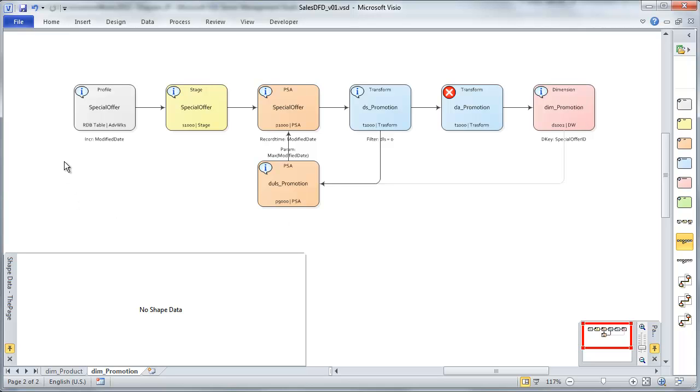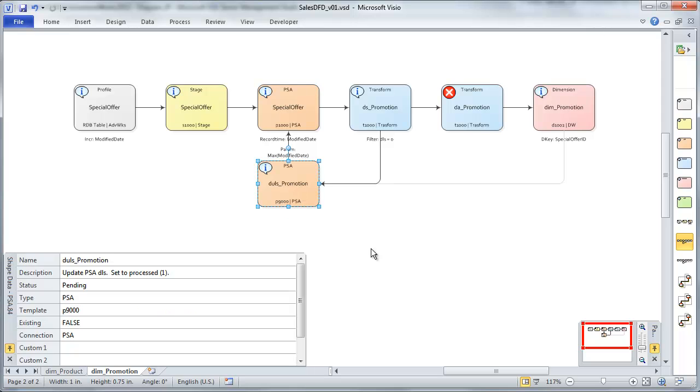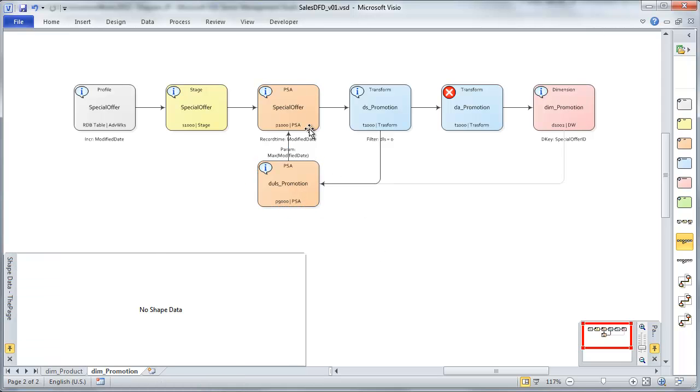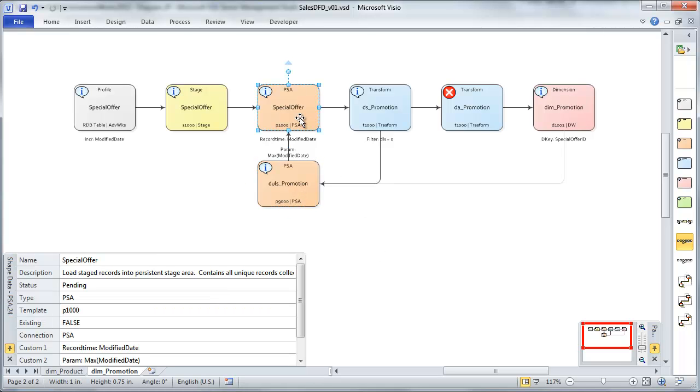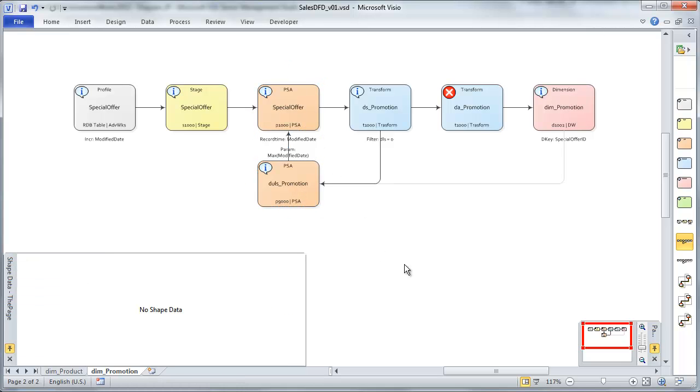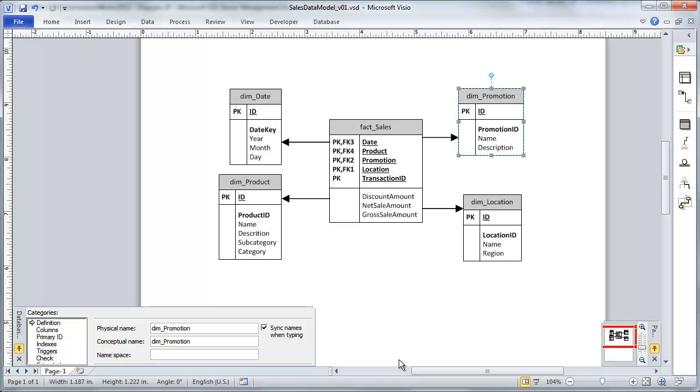The rest is pretty much exactly as our design pattern already has laid out for us. We're going to stage the data, consolidate the data, then we're going to extract the unprocessed records, load those into our promotion dimension, and then we're going to update our PSA to mark those records as being processed. Okay. That's it. We'll see you in the next video where we are going to tackle our DIM location.